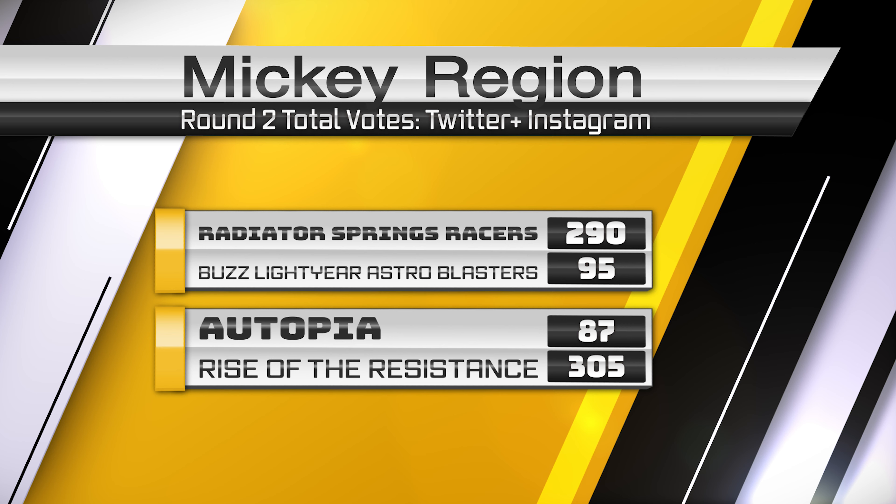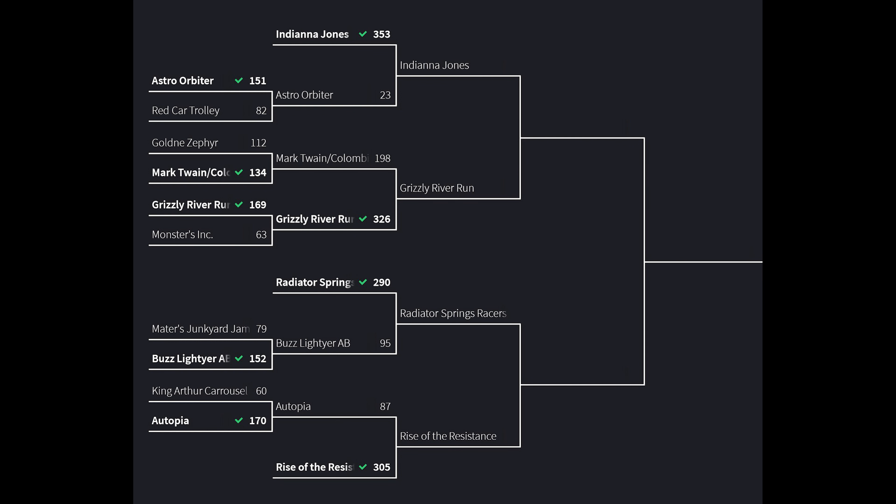Now let's take a look at the updated round for the Sweet 16 in the Mickey bracket. Indiana Jones taking on Grizzly River Run. Radiator Springs Racers will take on Rise of the Resistance, a battle of the E-tickets. The two best attractions so far, we're still yet to see what happens with Avengers Campus, but so far the best two attractions in Disneyland Park and Disney California Adventure. That's going to be a very interesting one.